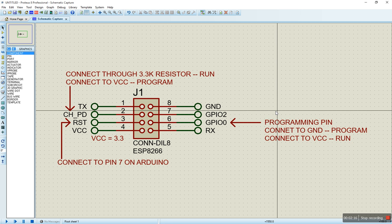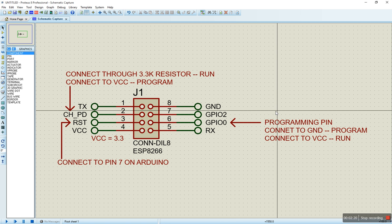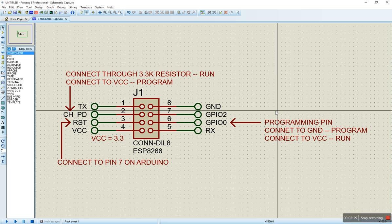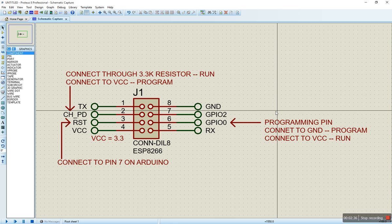Anytime we want to run the program on the ESP, we always make sure it's connected to VCC. Don't bother about that one going to a resistor, you can connect it to VCC straight. And if you want to program the ESP, you connect it to ground.